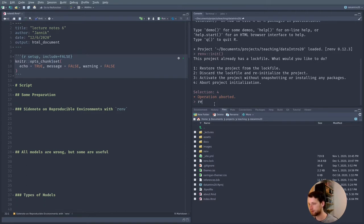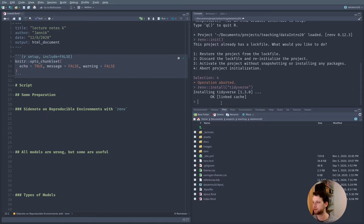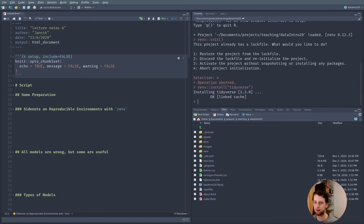We do this in the console using renv::install(). For example, renv::install('tidyverse'). This was really fast because the tidyverse was already installed globally, so it just had to copy the hash it already had. If it has to install something new, it will take longer.